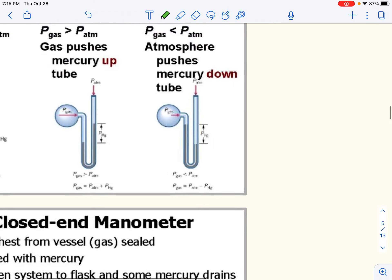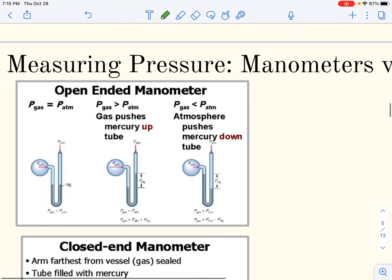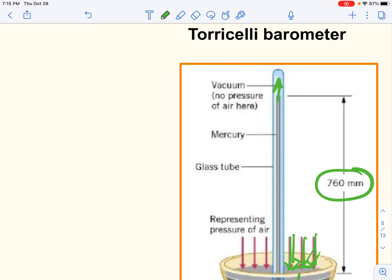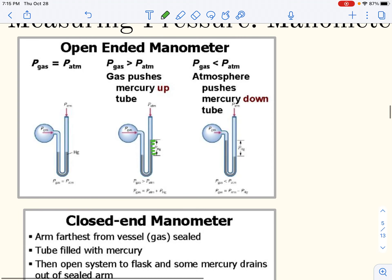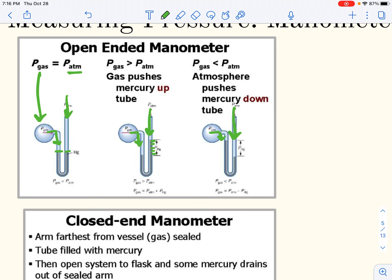Manometers are comparative. Instead of a tube marked in millimeters giving an actual amount, we do comparative amounts. The tube has two ends: the gas pushes on one side and the atmosphere pushes on the other. In the first picture, the mercury levels are equal, meaning the pressure inside the container equals the pressure of the atmosphere. If you know the atmospheric pressure from a barometer, you know the gas pressure is the same.